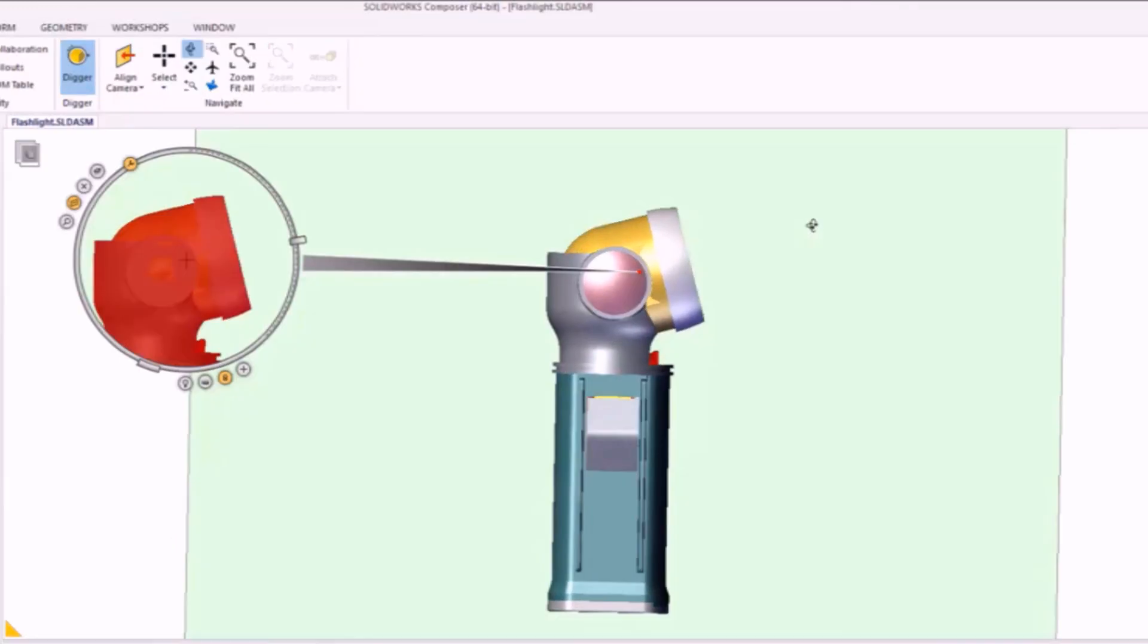This concludes our introduction into using the Digger tool with SOLIDWORKS Composer. If you'd like to see more of these tips and tricks videos, please subscribe to our YouTube channel. Thank you for watching.